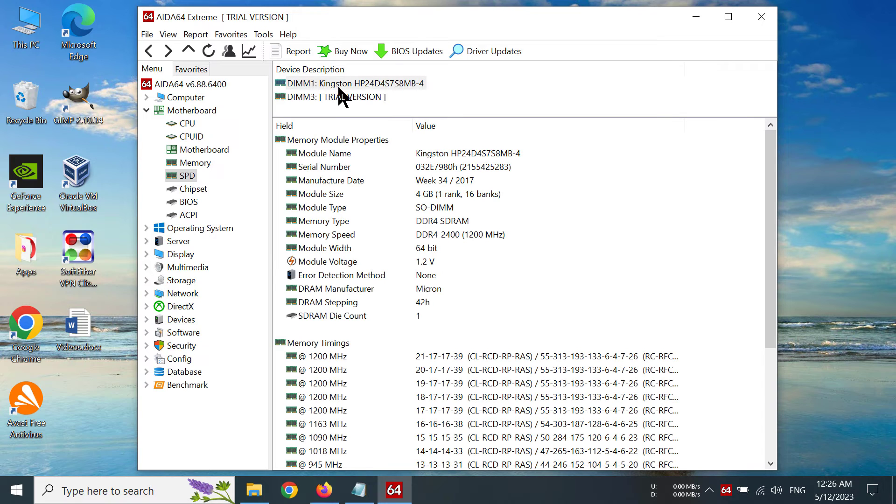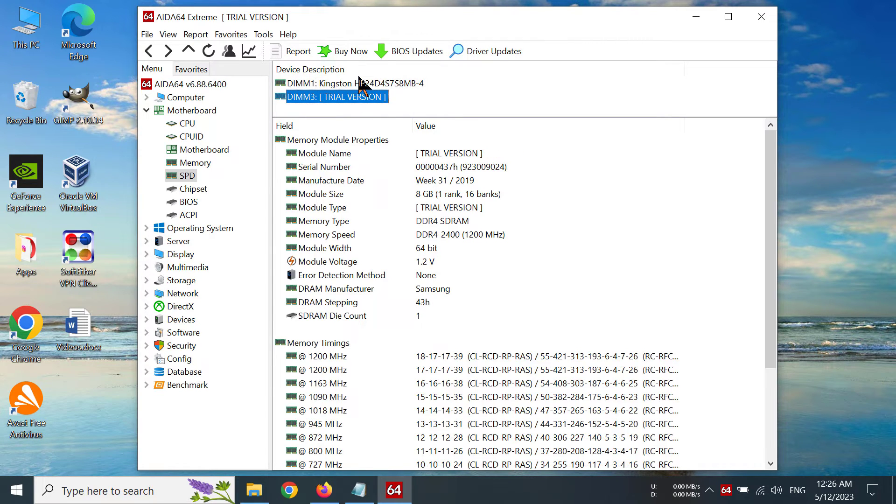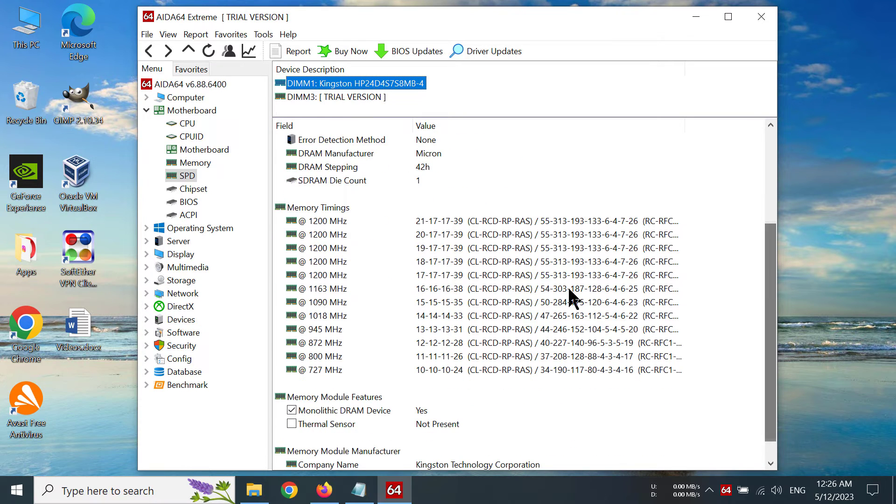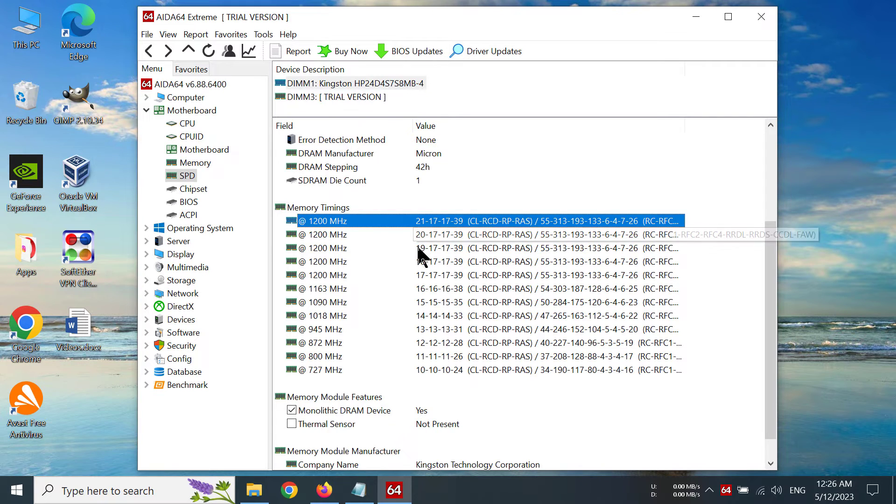Now here you can see I have two DIMM slots, that means I have two RAM sticks. You can see the memory dynamics of my Kingston RAM stick, and this is the memory dynamics at every single speed that it can run on.